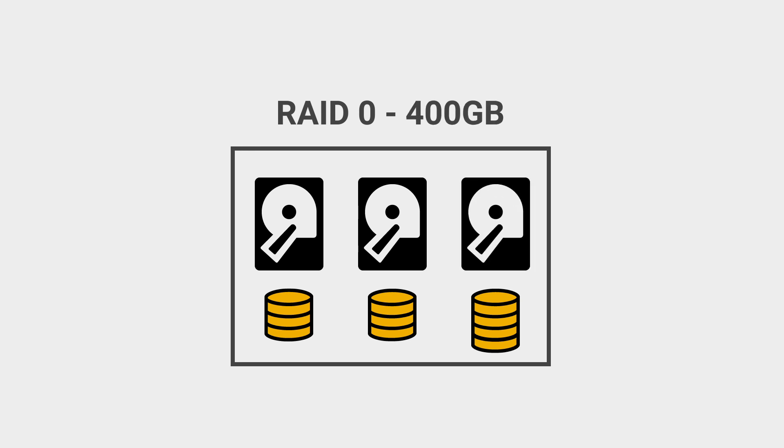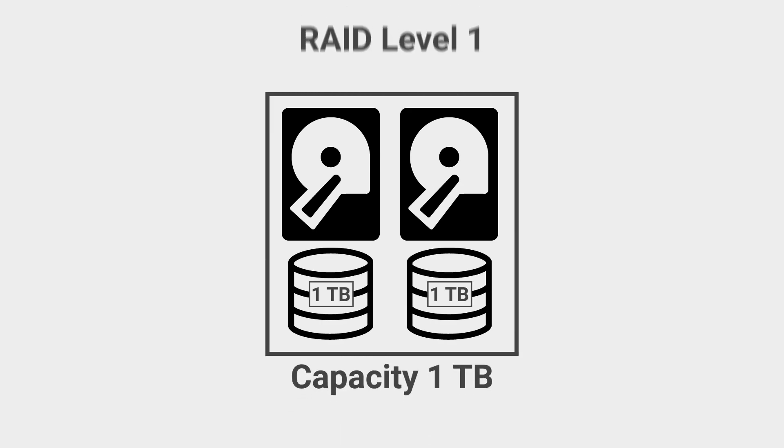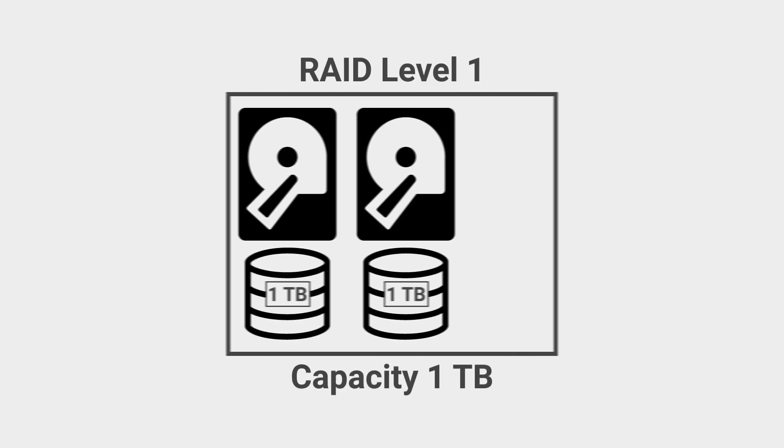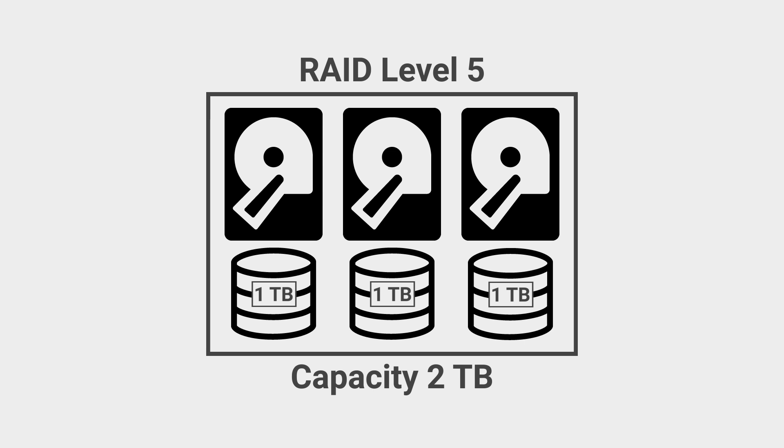RAID Level Migration is available since iDRAC 9 generation if a supported PERC 9 or PERC 10 is used. RLM and OCE can be done simultaneously.